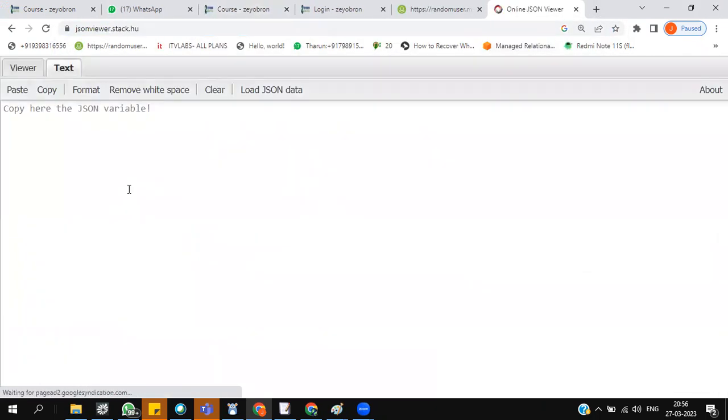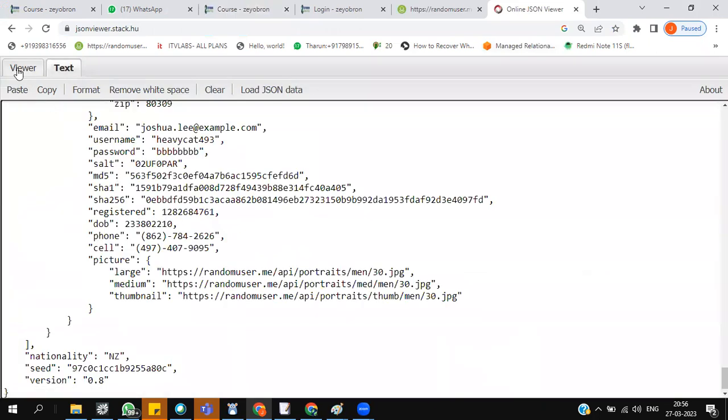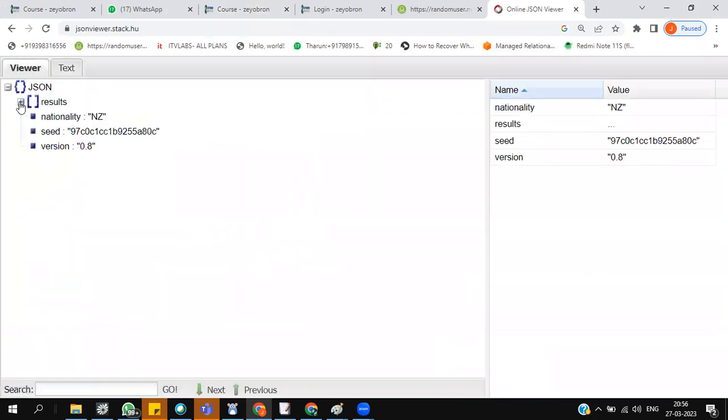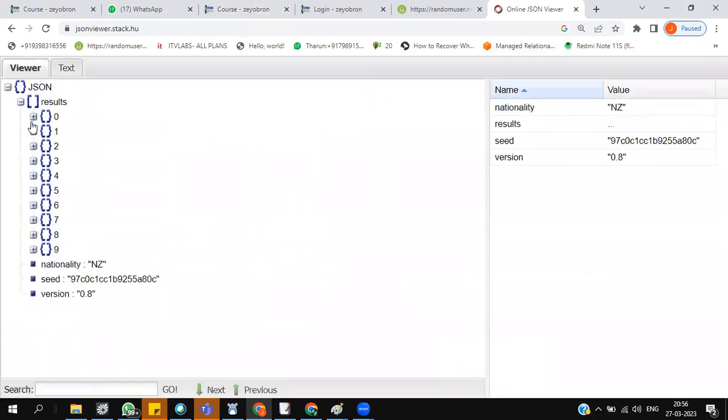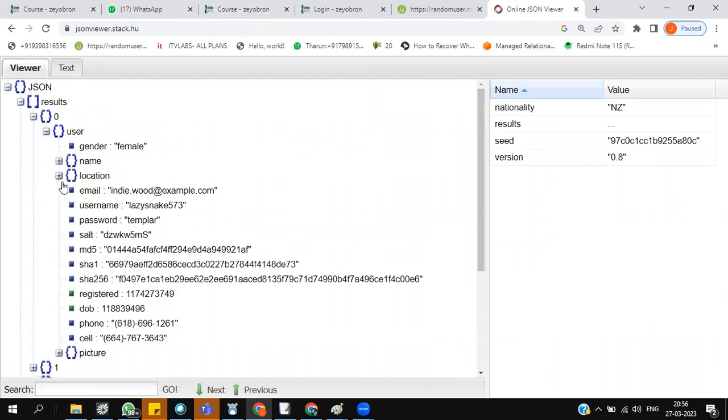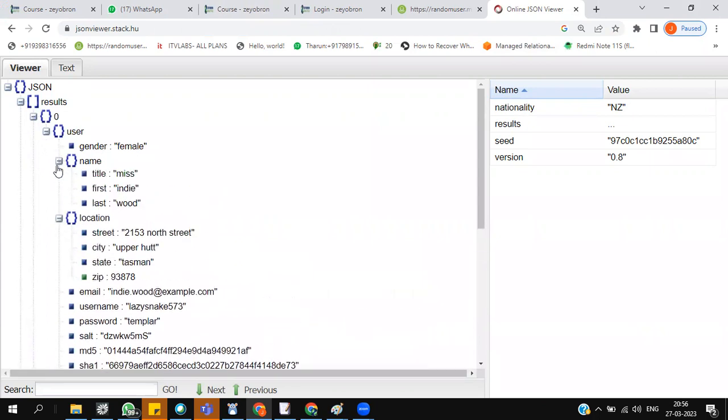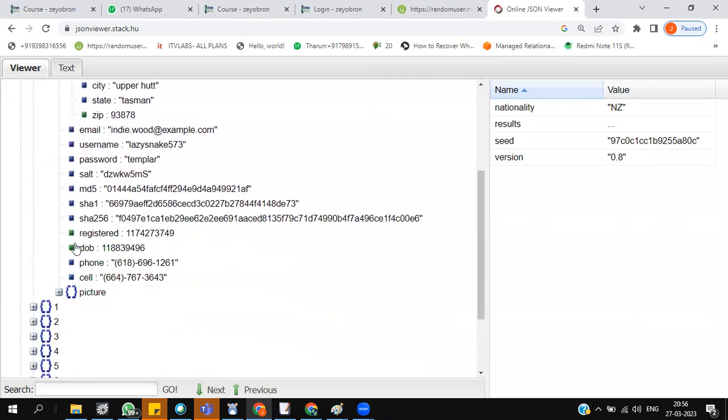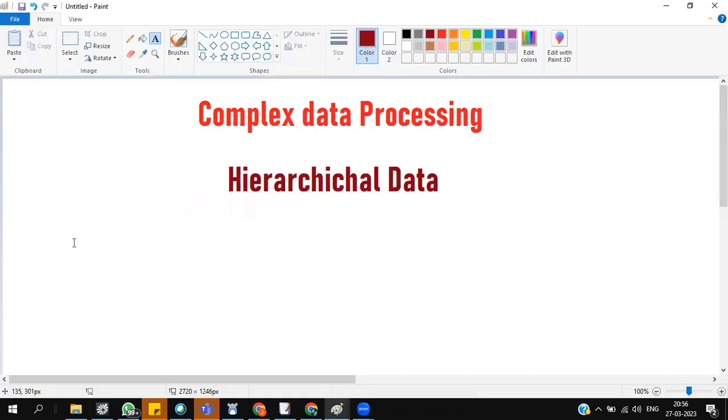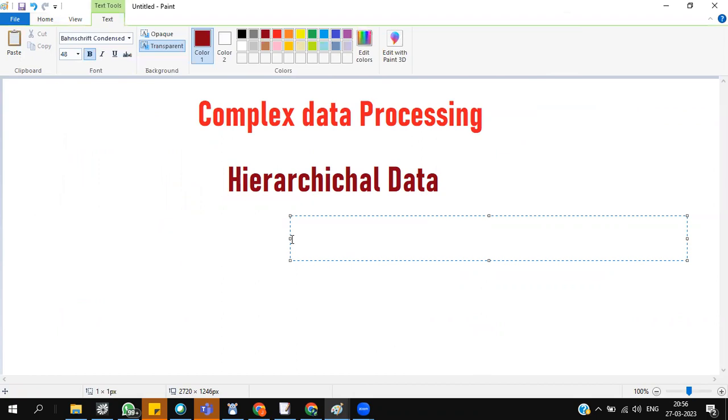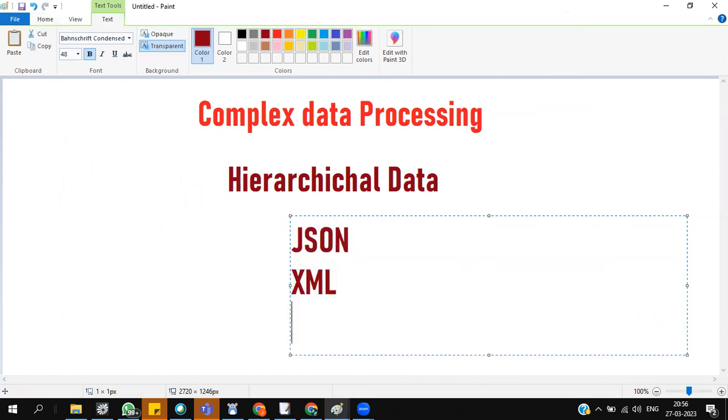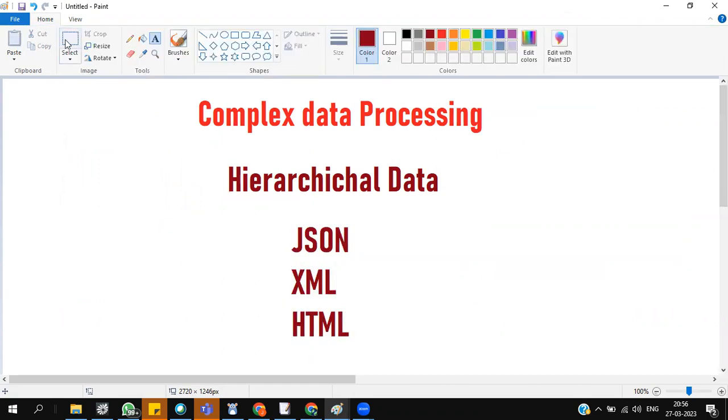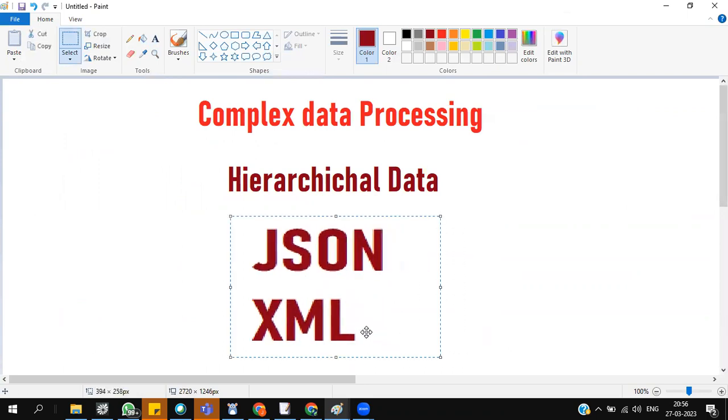Data inside a data. This I call it as complex data. It's not a flat data, not a normal CSV data. It's data inside a data. The possible hierarchical data could be JSON, XML, and HTML, but as data engineers, these two matter a lot for us.